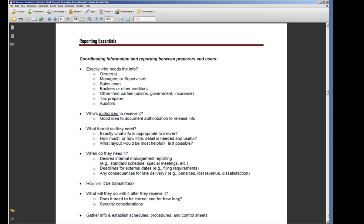If you give somebody too much data, then the reports become less than useful for them. So finding out how much or how little detail they need, which particular information they need, so you can limit it to give them what is useful for them for decision-making purposes is important.